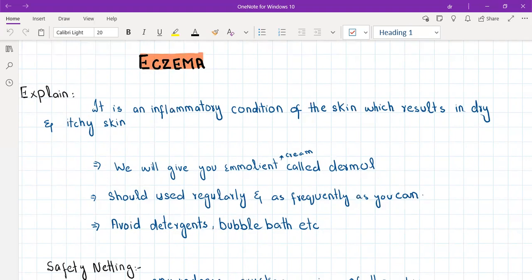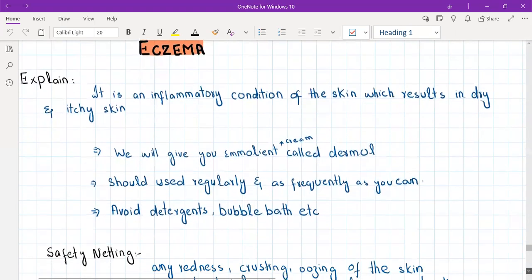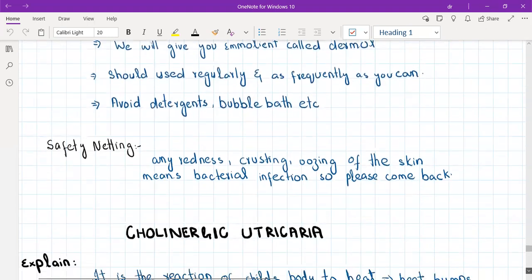Explain to the patient that eczema is an inflammatory condition of the skin resulting in dry and itchy skin. The treatment is emollients — give them a strong moisturizer called Dermol and tell them to use it regularly and as frequently as possible. Advise them to avoid detergents and bubble bath, and provide medicated soaps that do not dry out the skin.